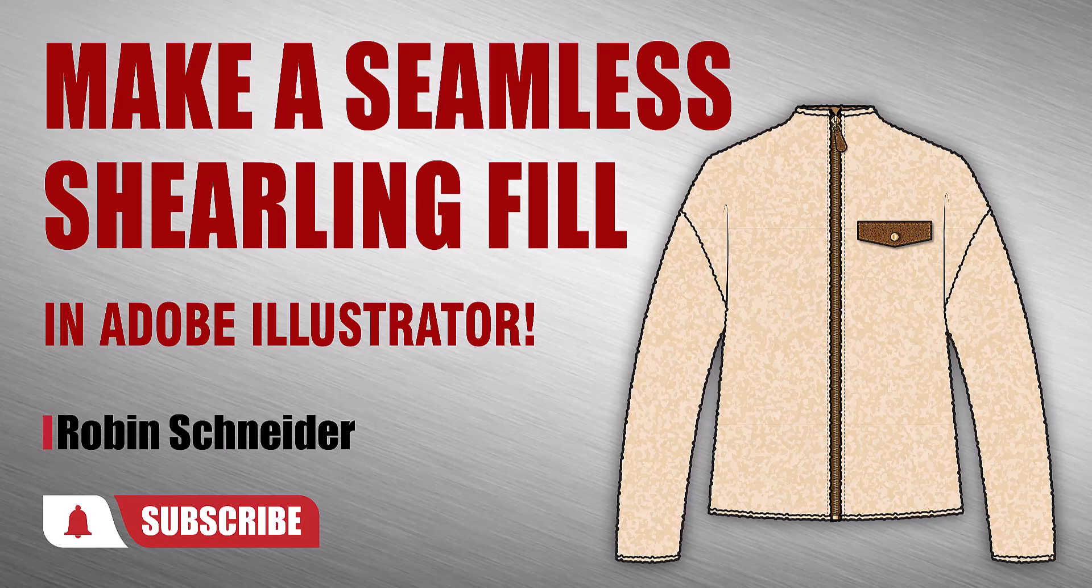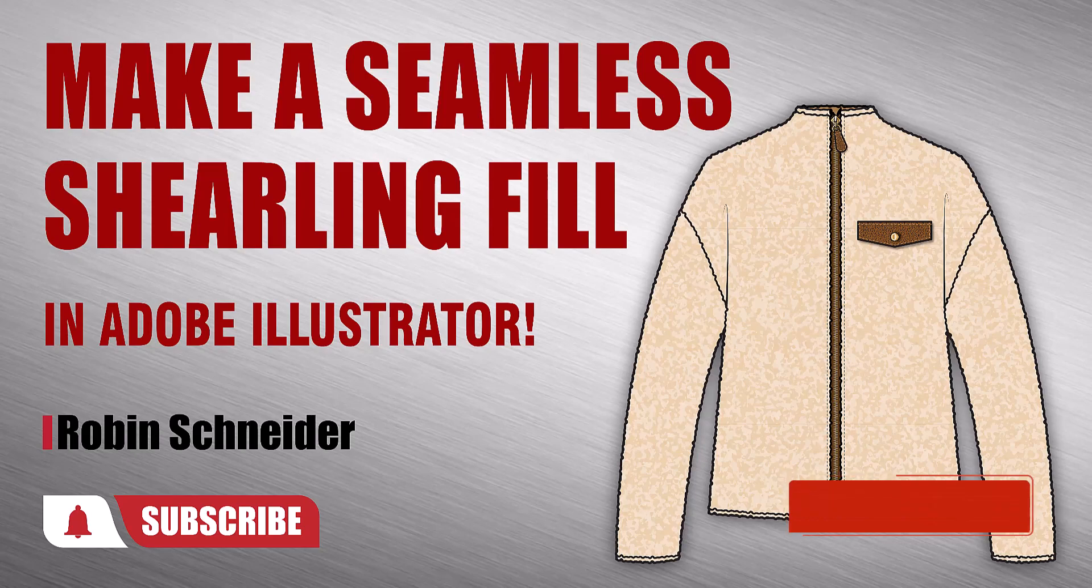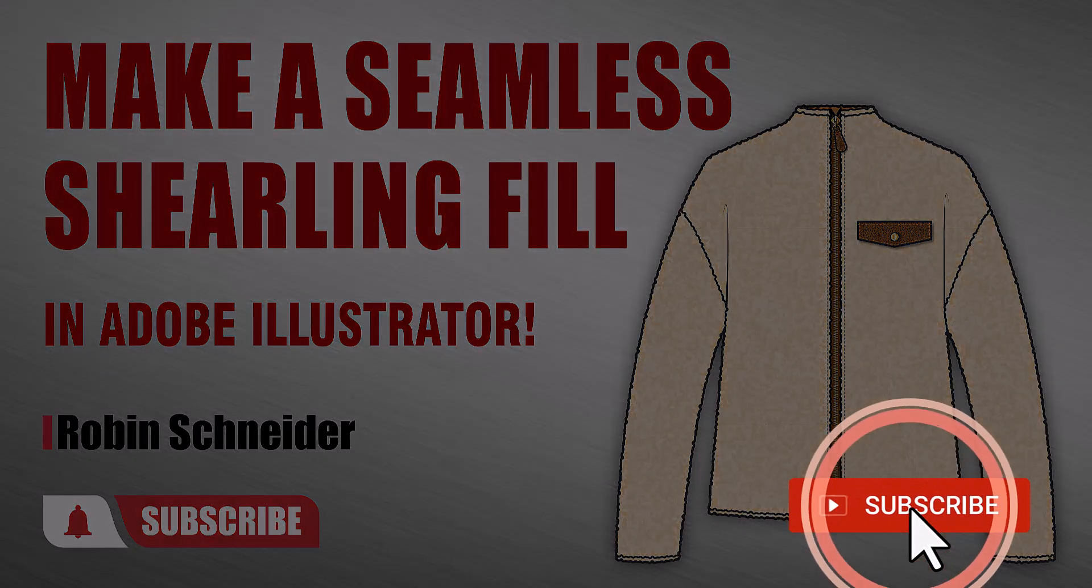Hi gang! In this video, I'm going to show you how to make a shearling pattern fill. And if you're new here, please take a minute to subscribe before we get started.